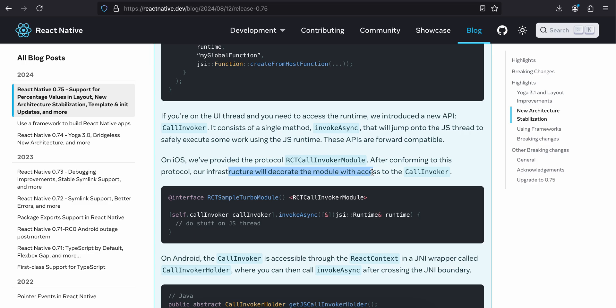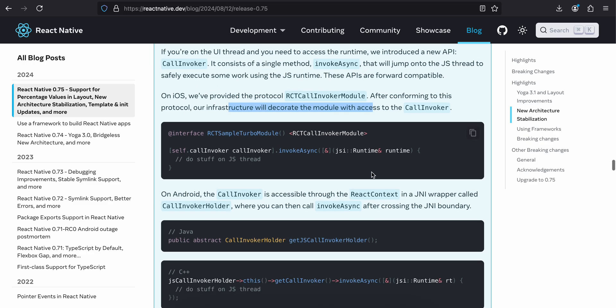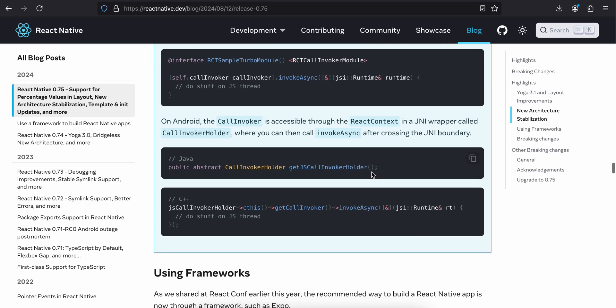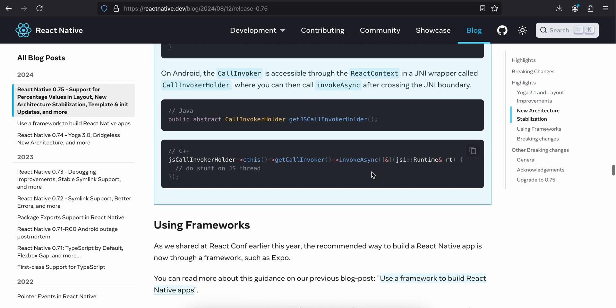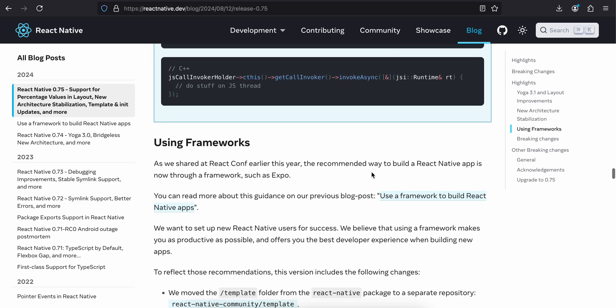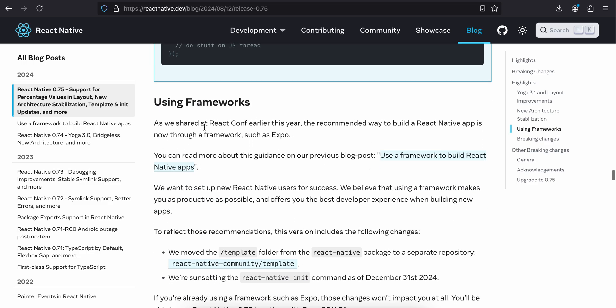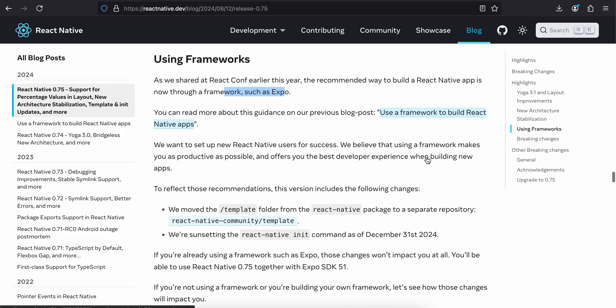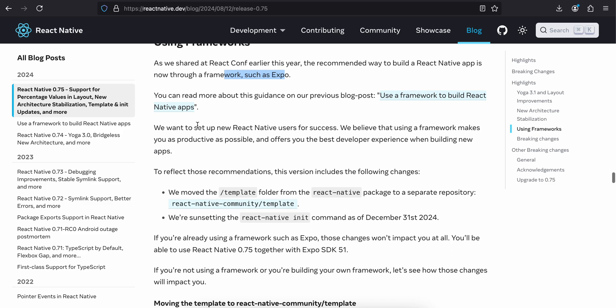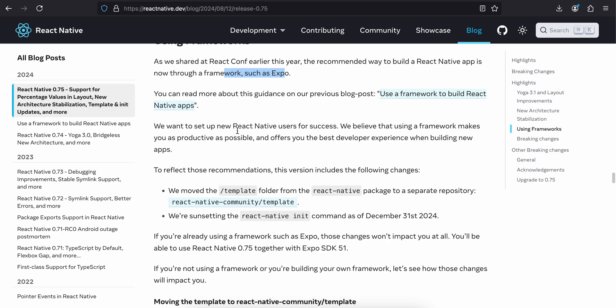Using frameworks. As we have shared at React Conf earlier this year, the recommended way to build a React Native app is now through a framework such as Expo. You can read more about the guidance on our previous blog post. We want to set up React Native users for success. We believe that using a framework makes you as productive as possible and offers you the best possible developer experience when building apps.